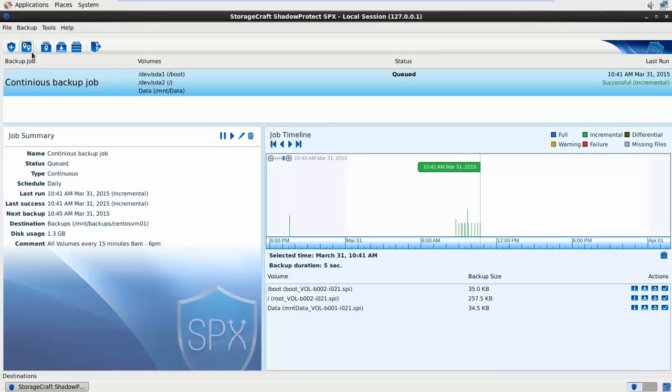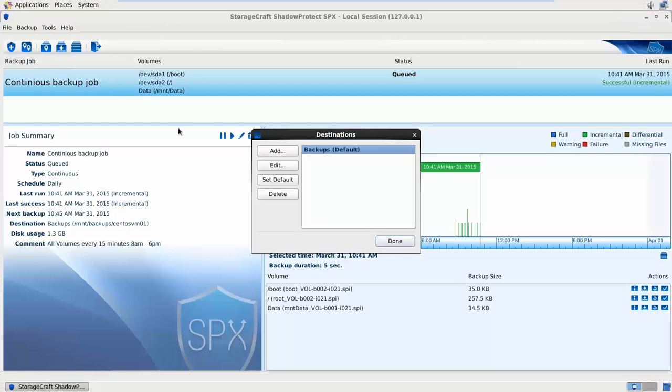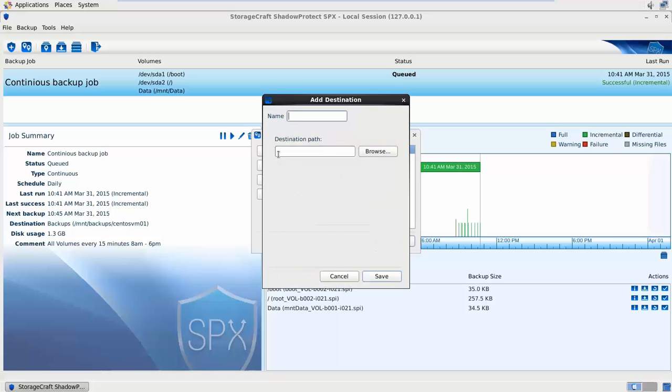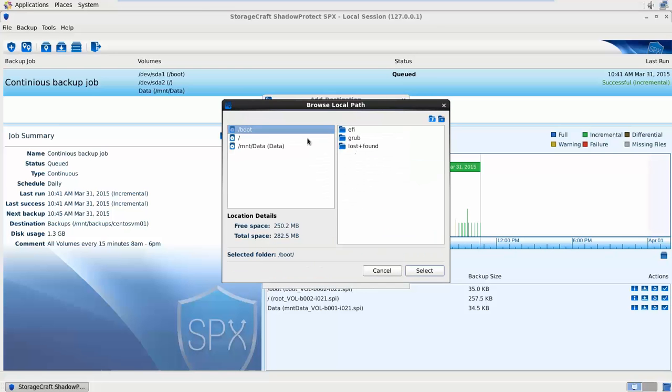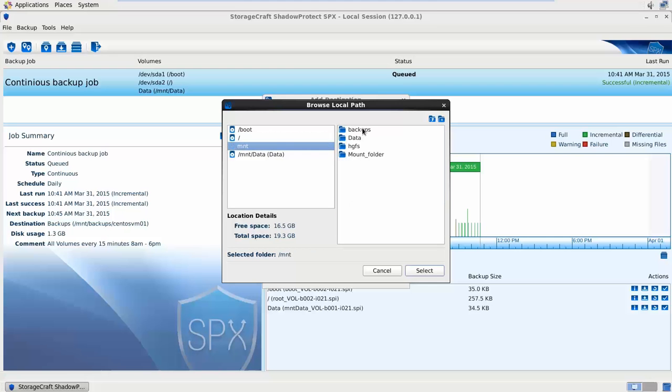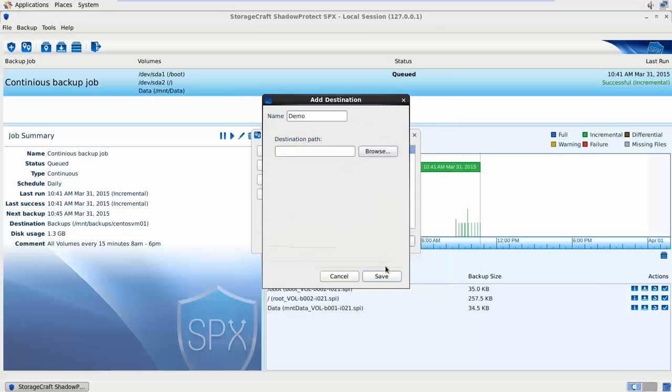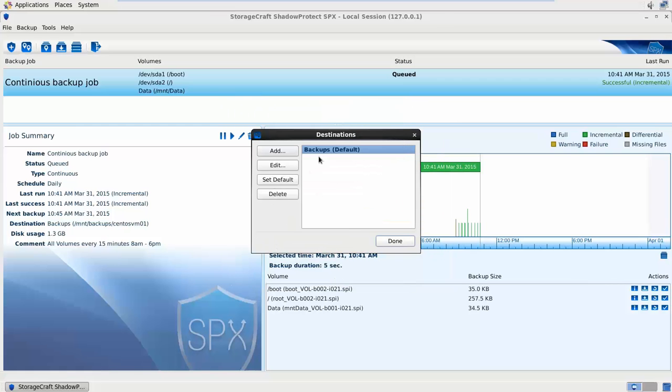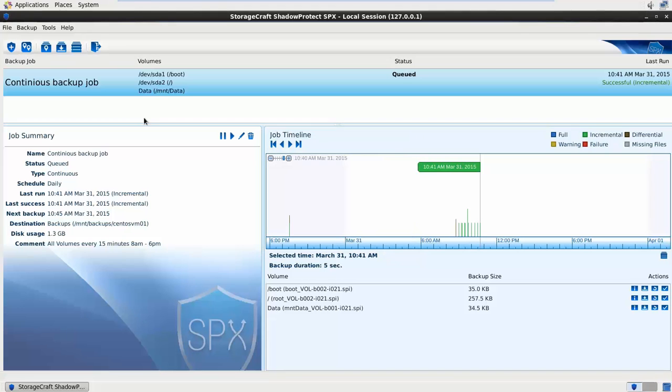Now if we take a look at the destinations, this is where I create a backup destination. I can add in another path destination. I just went down into mount and selected my share that I have already pre-mounted. That easy. If I have multiple destinations I can set one as a default.